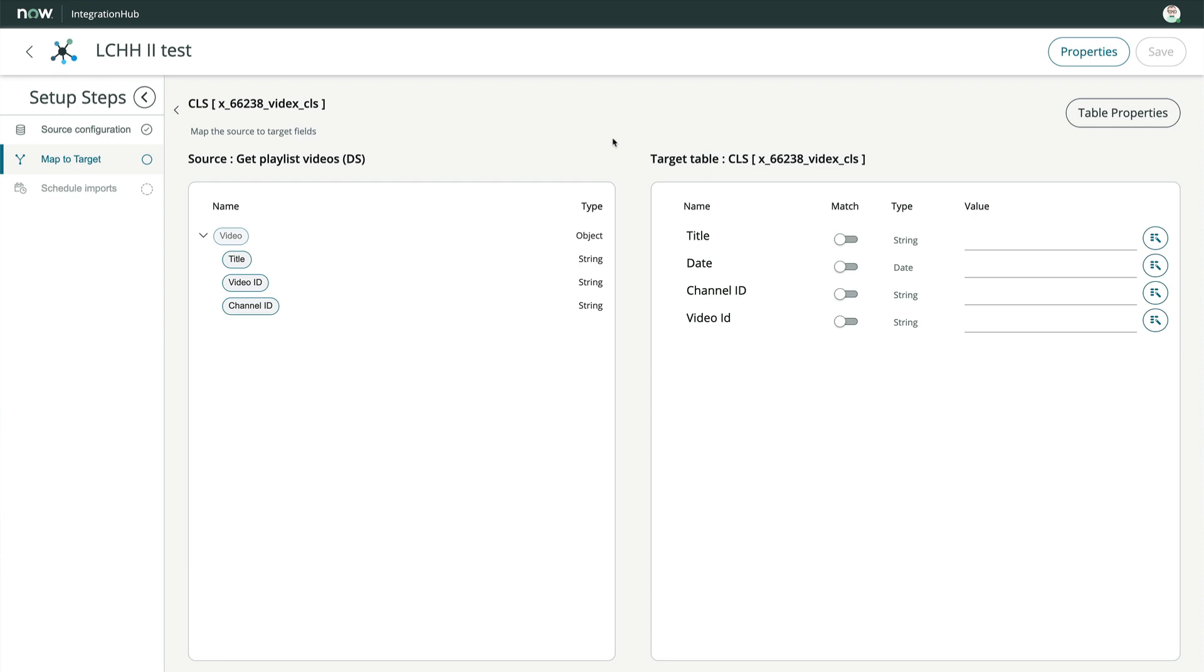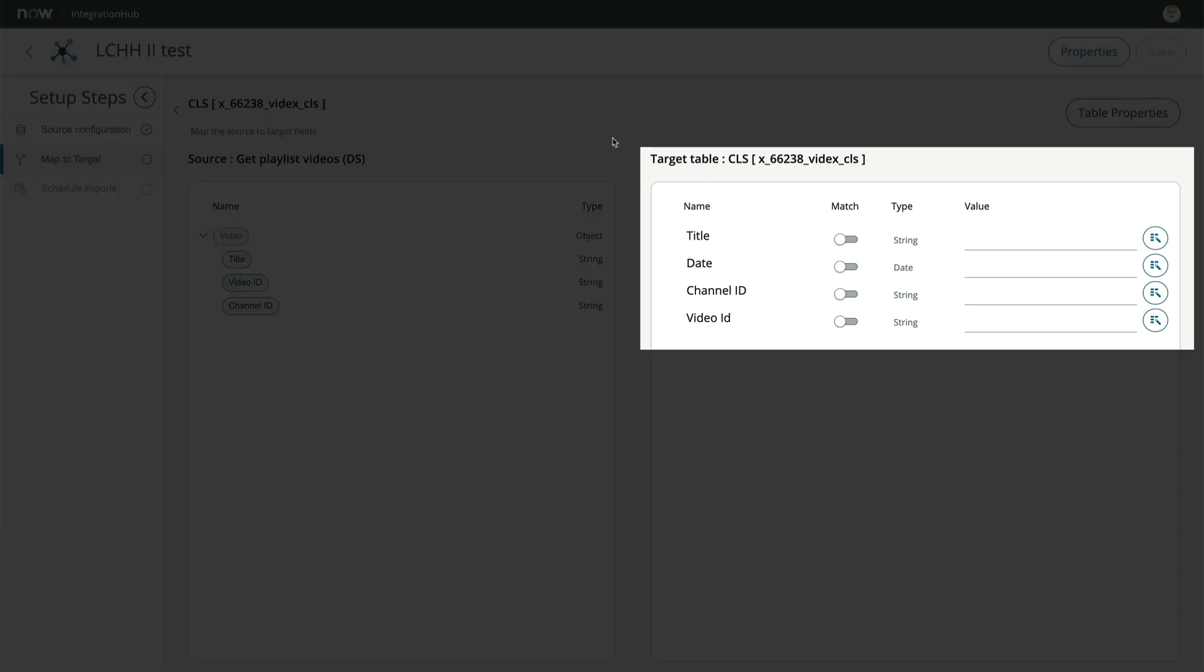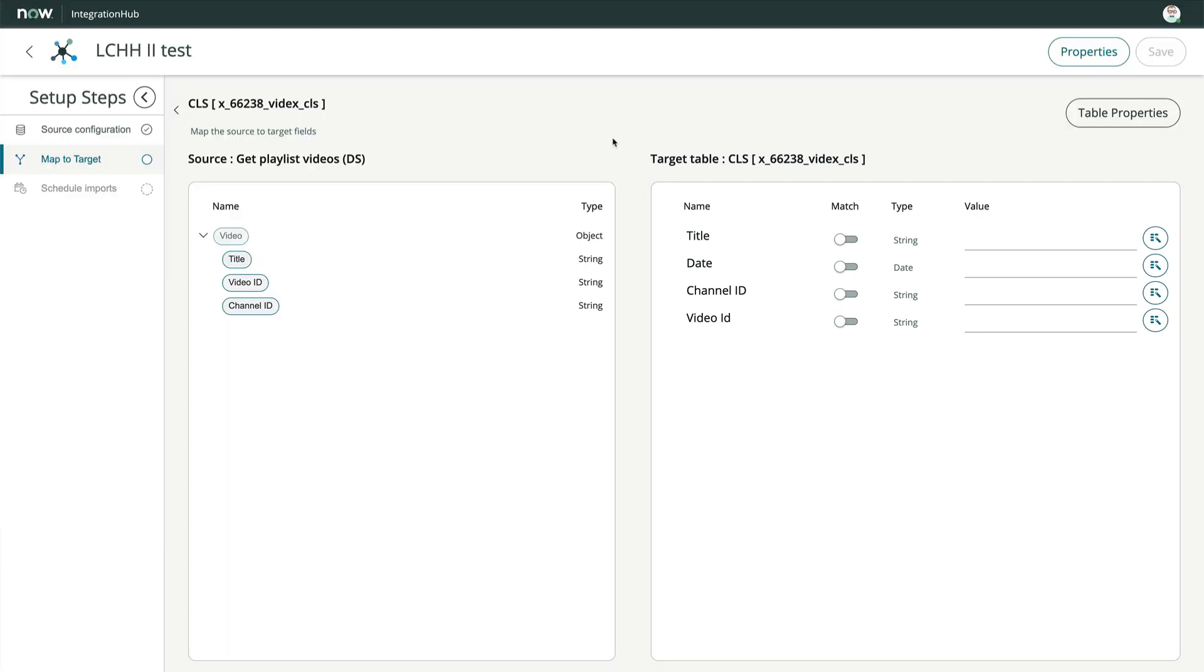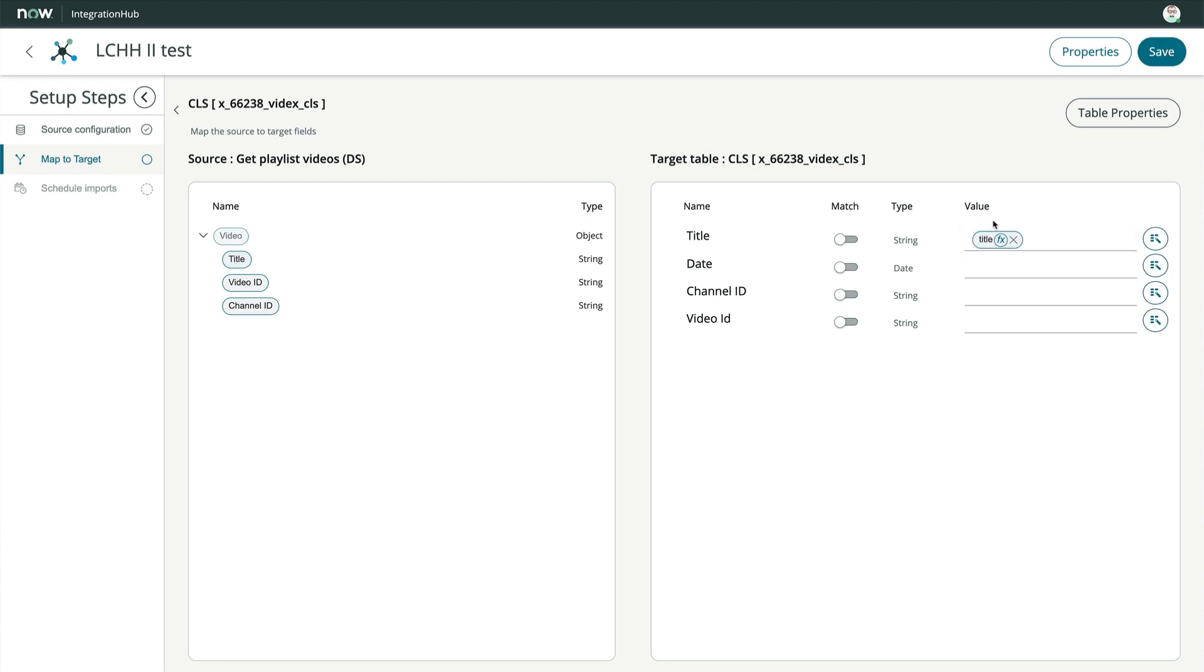And on the right, we see the fields in our target table and some options for each. Let's start by dragging the title data pill on the left to the blank title field on the right. Easy enough?